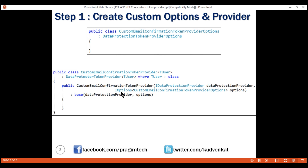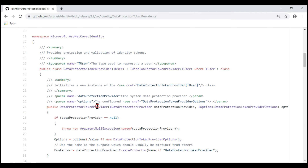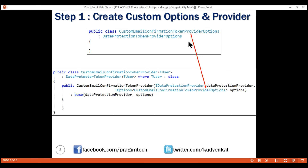Here's the important bit: we are including a constructor for our custom class, and to this constructor we're passing two parameters — IDataProtectionProvider and IOptions of CustomEmailConfirmationTokenProviderOptions, which is our custom class. If we look at the base class source code, we can see its constructor has the same two parameters: IDataProtectionProvider and IOptions of the built-in DataProtectionTokenProviderOptions class. But since we have our own custom token provider options class, we pass that instead — and we are able to do that because of the inheritance relationship between the two classes. Then we pass these two parameters to the base class constructor.